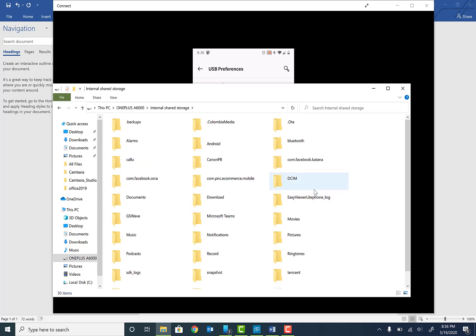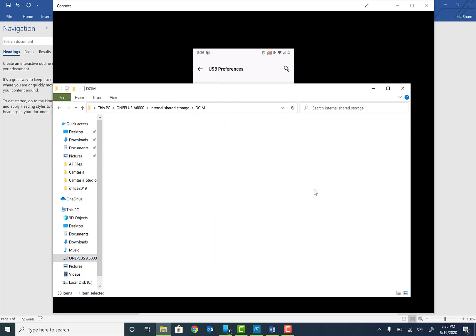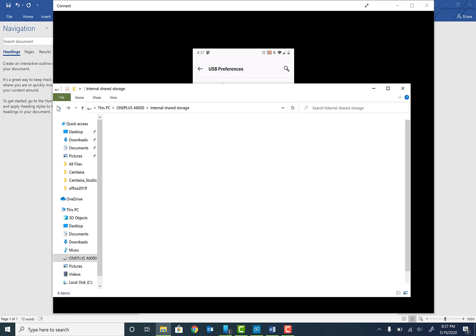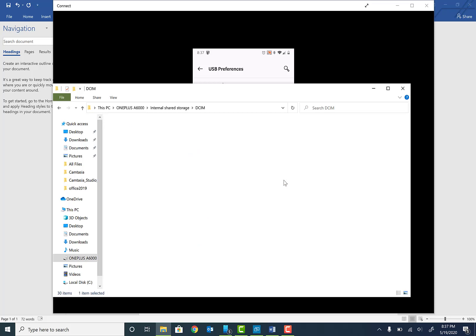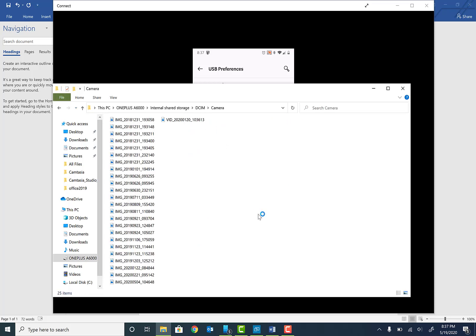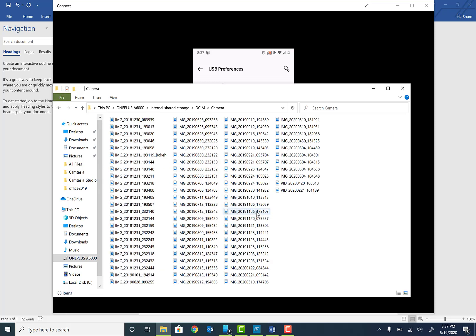a folder called DCIM. This is where all your pictures and photos are stored. So basically go in that folder, and this is the camera folder where all the pictures and videos are stored.